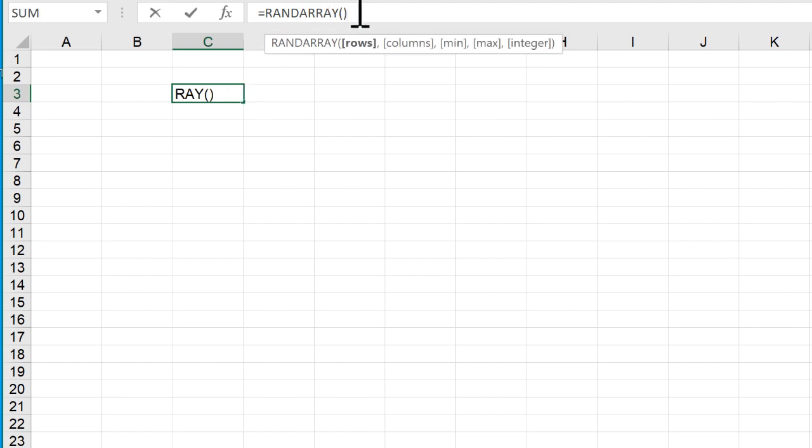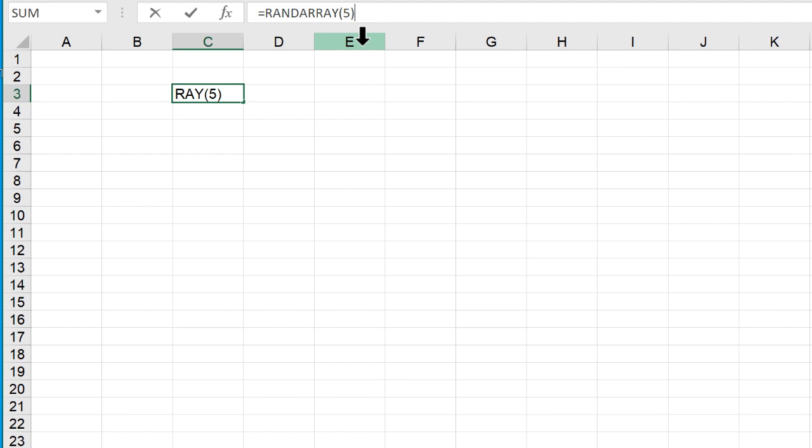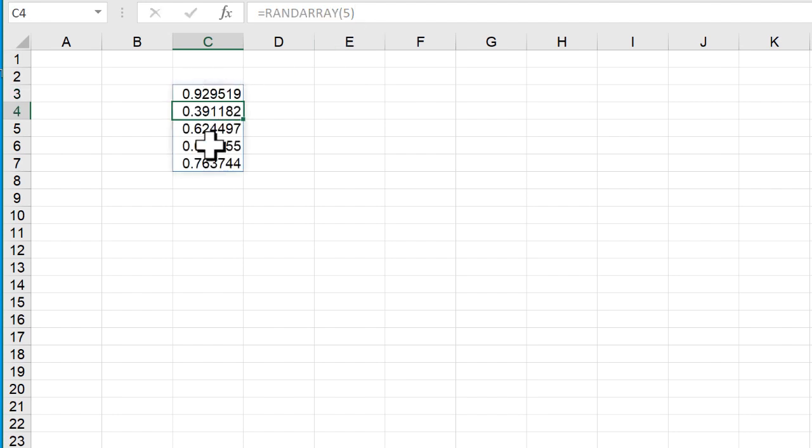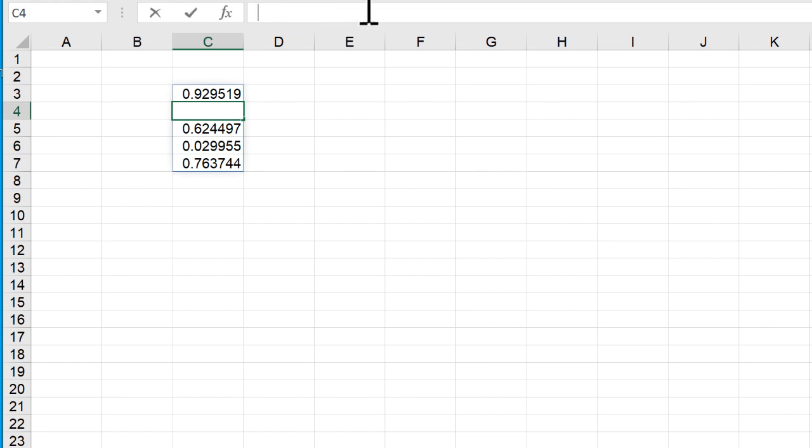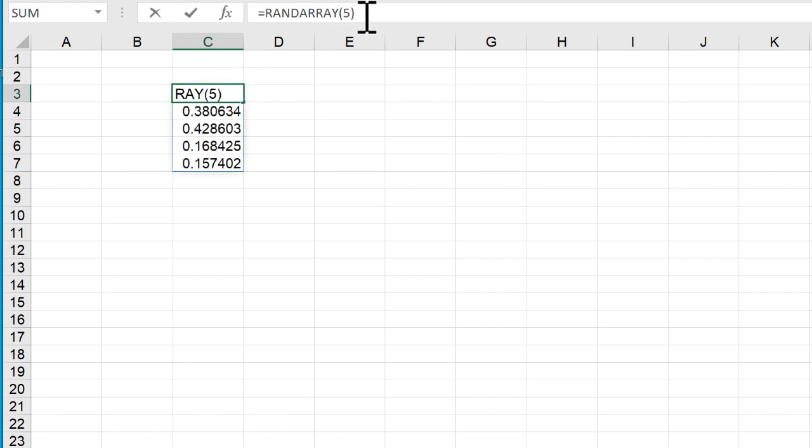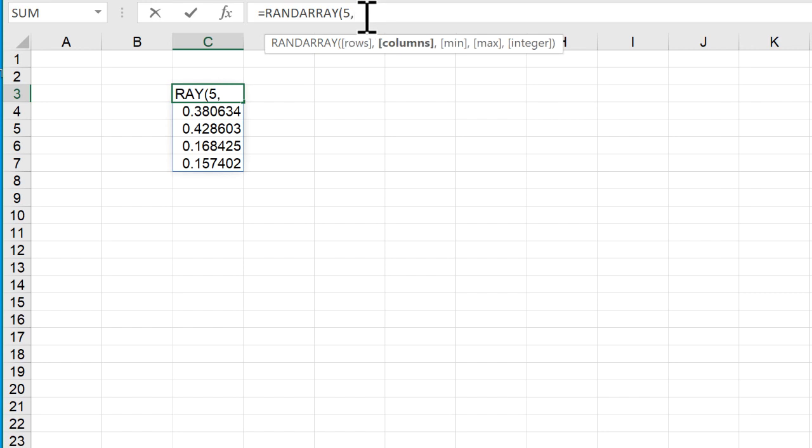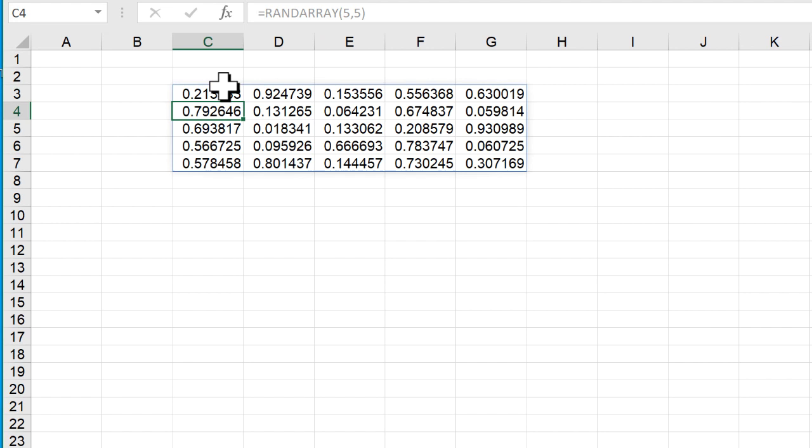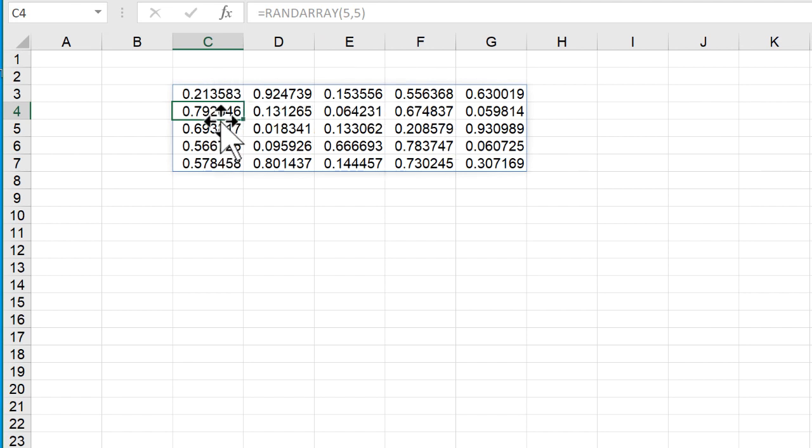But if I specify things like rows, maybe I wanted five rows of random numbers, right? I can do that, and I'll get five rows. But what if I wanted five rows and five columns of random numbers? All I need to do is put a comma, and then I want also five columns of random numbers. So it's going to generate five columns, five by five of random numbers. You can see these are all random numbers between zero and one.